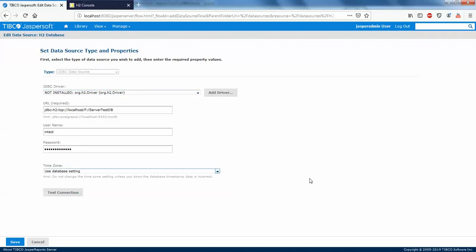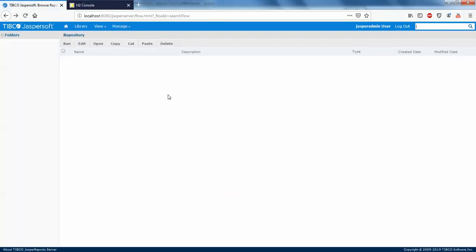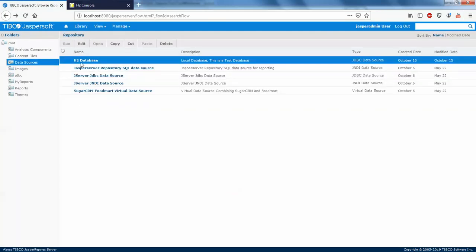I have already done this and I'll be showing you guys how to do this setup as well. Just click on 'Add Driver' and go with the setup. I'll be showing you how to add a data source in JasperServer, but for now I'm just showing that I already have a data source added. The name I've given for this data source is 'h2 database'.